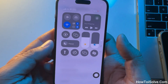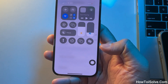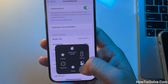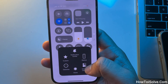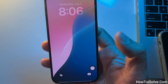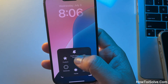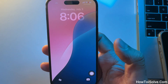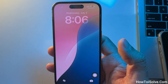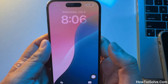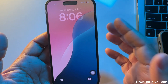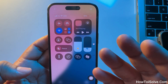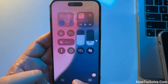Now you don't need to swipe to access the Control Center. In the same way, you can access the Notification Center without swiping down from left to right on the screen. Using these steps, you can easily access and utilize the Control Center to enhance your iPhone usage experience.